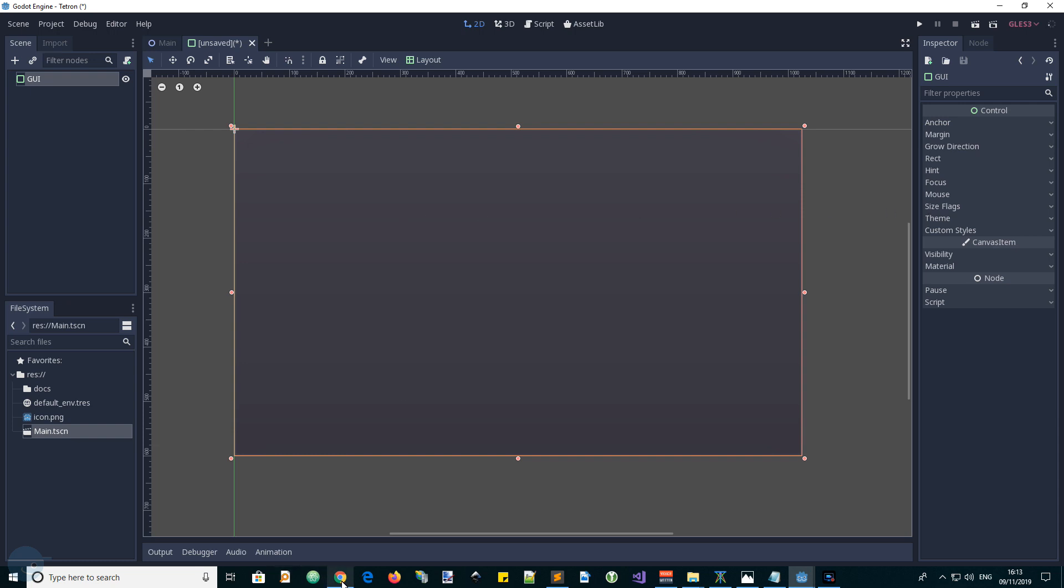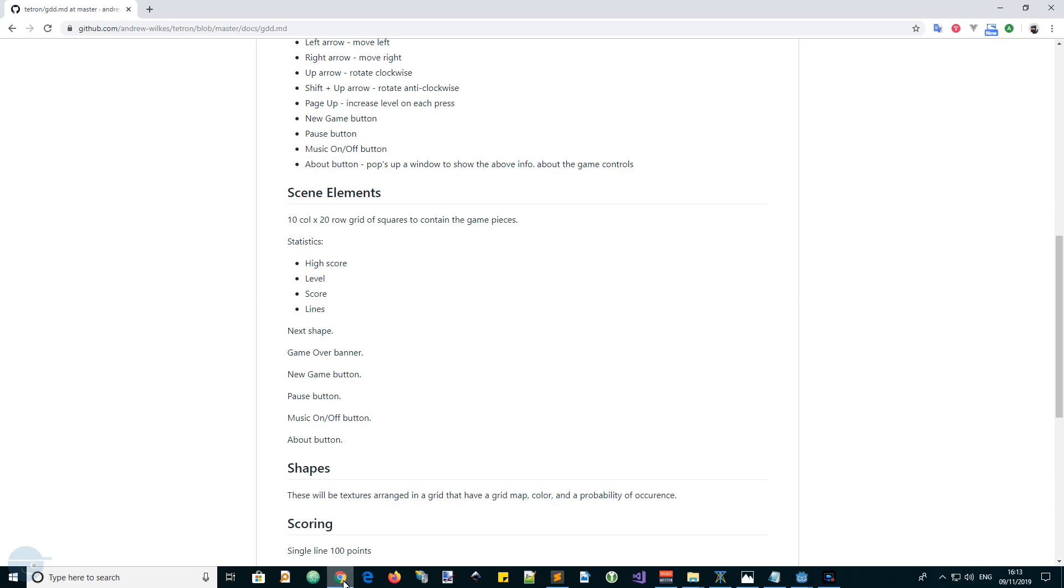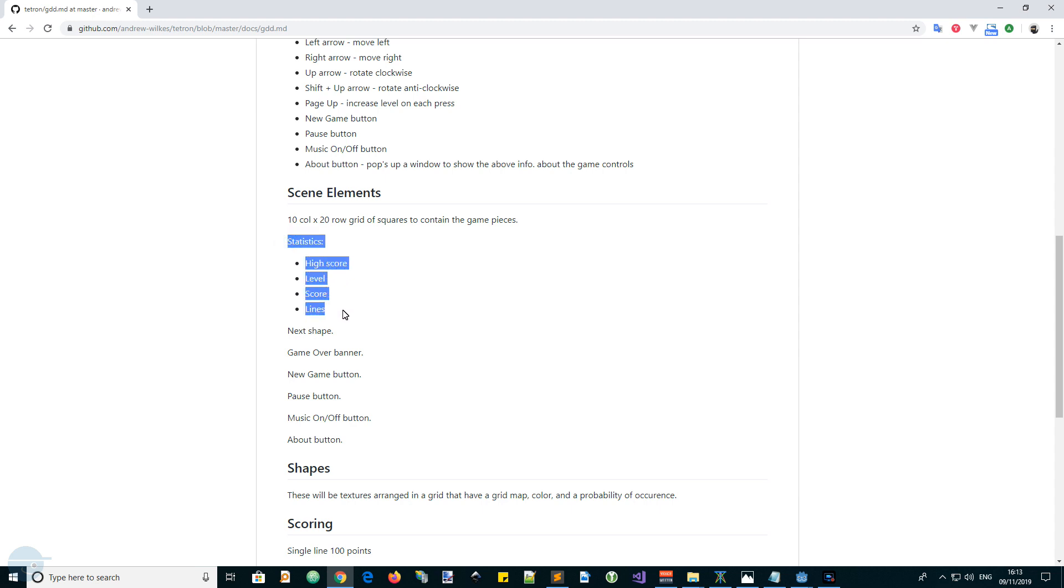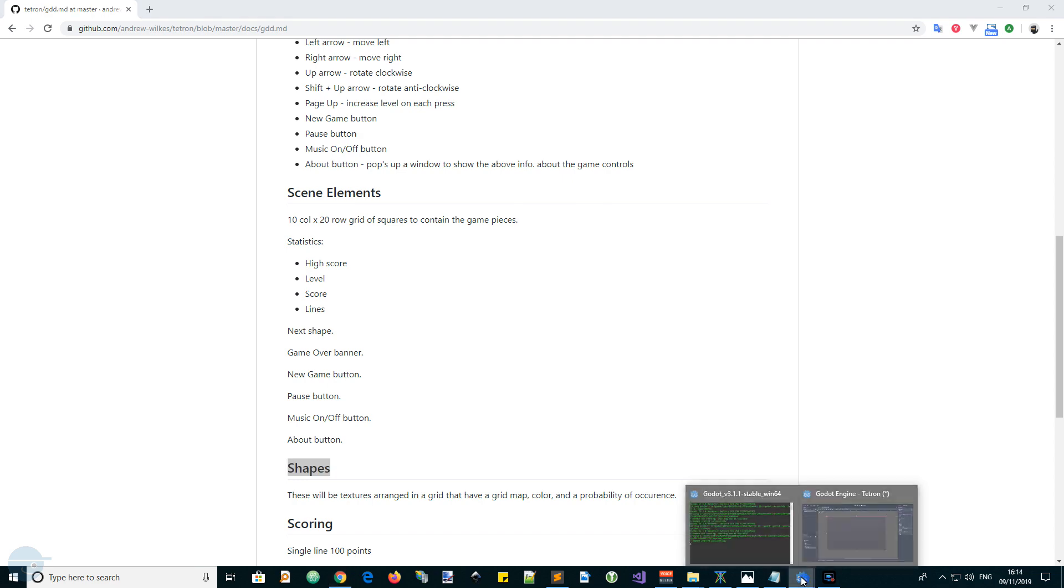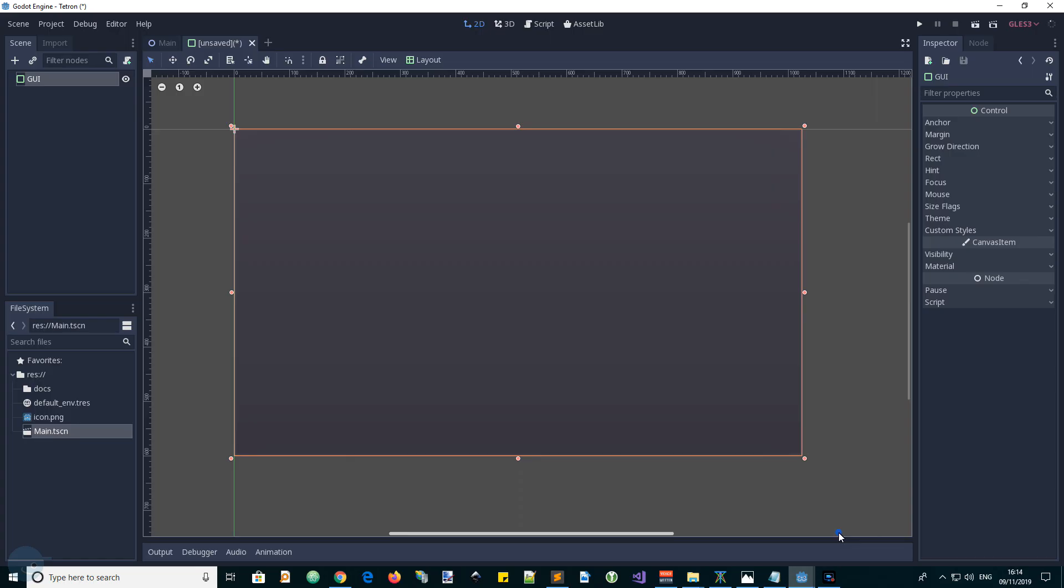If we have a look at our game design document, we made a list of elements that we want in this scene, starting with statistics. One column on the left will be these things: the stats, next shape, and the various buttons. And to the right, we will put a grid for the shapes to fall into. This tells us we probably want to use an HBox container to divide the area horizontally.